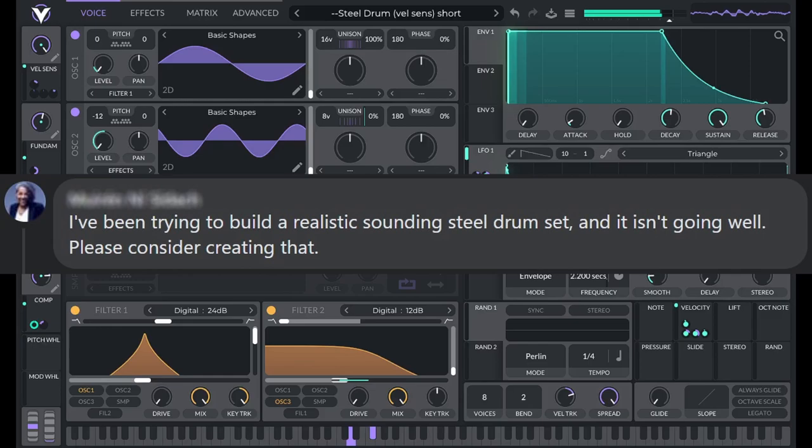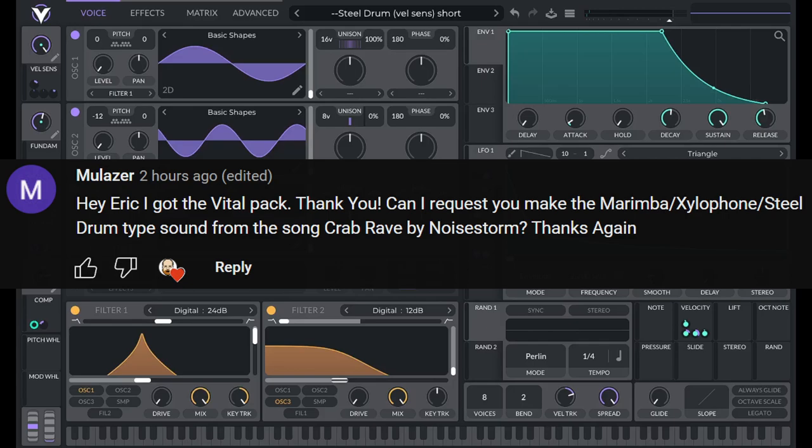Let's make a steel pan in Vital. You can download this preset along with over 200 useful presets in my preset pack called Sounds You Know. A link for that's in the description.